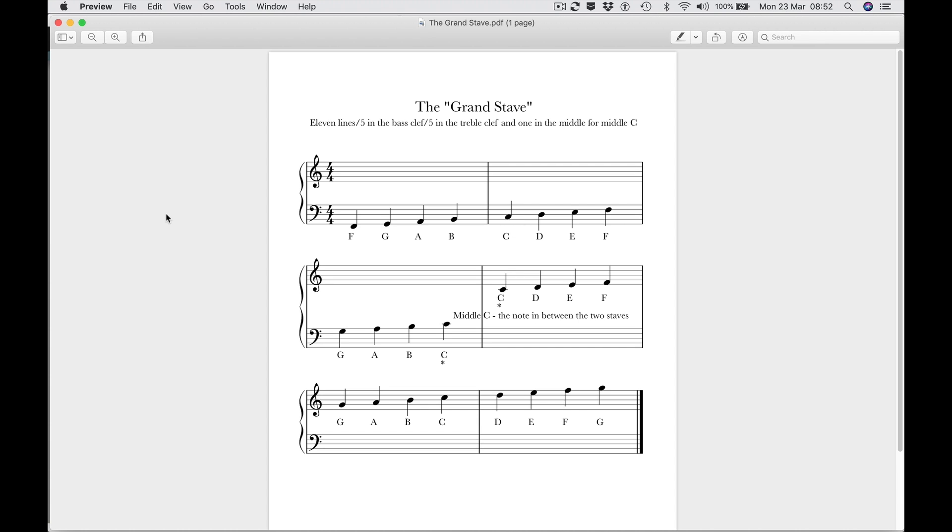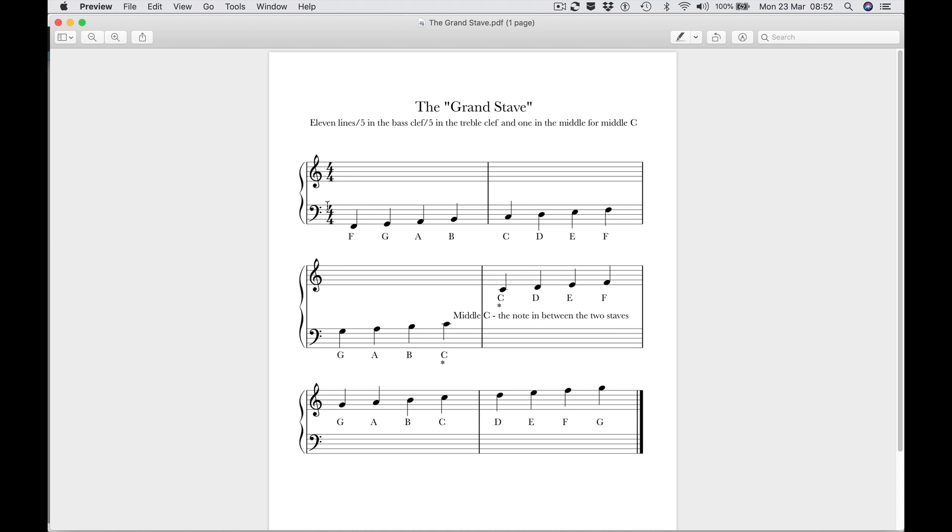There was this huge stave called the grand stave where all the notes were drawn and it looked a bit like this except it had continuous lines. Nowadays we have what we call the grand stave is the treble clef and the bass clef bracketed together for usually piano music, and you have the treble clef at the top and you have the bass clef at the bottom.